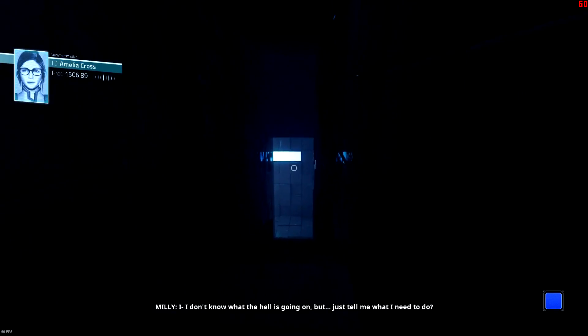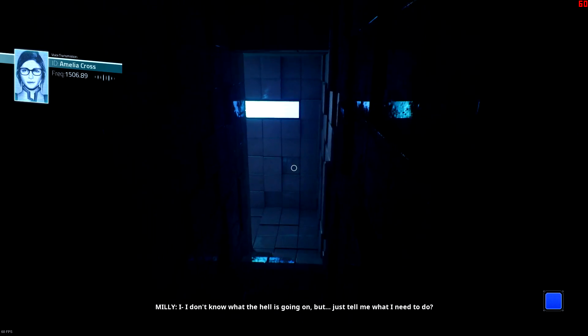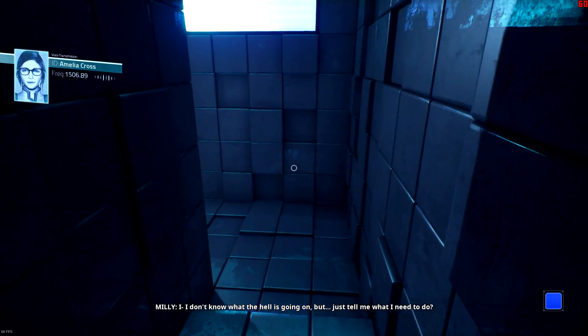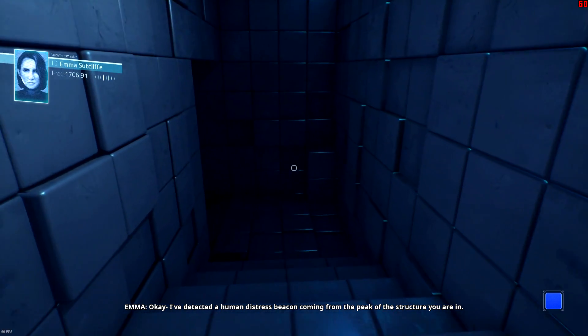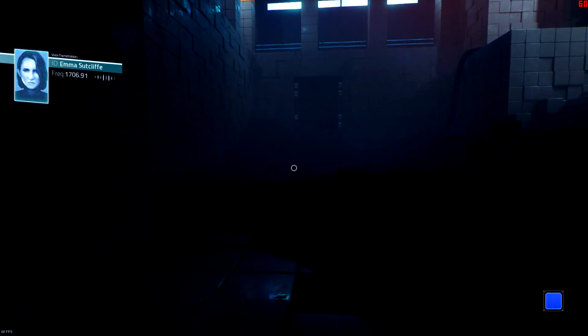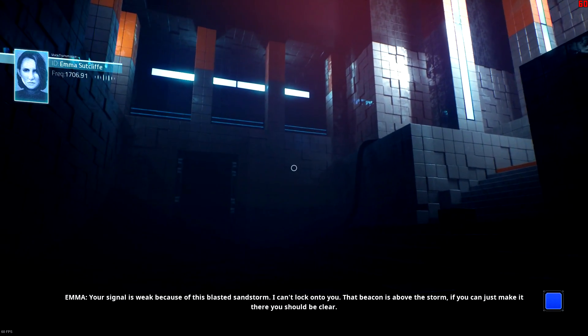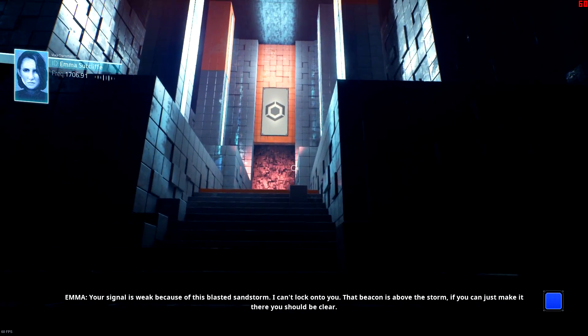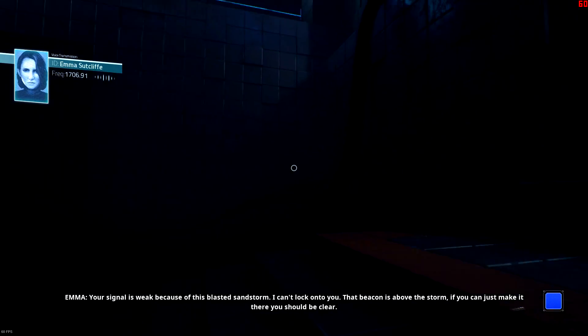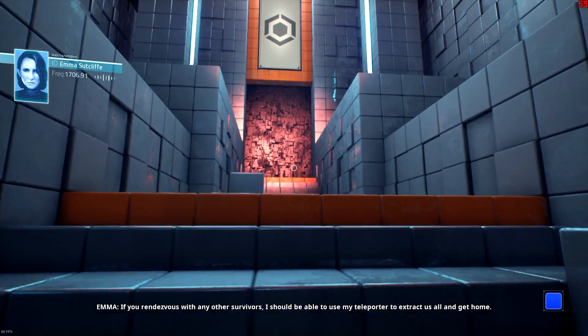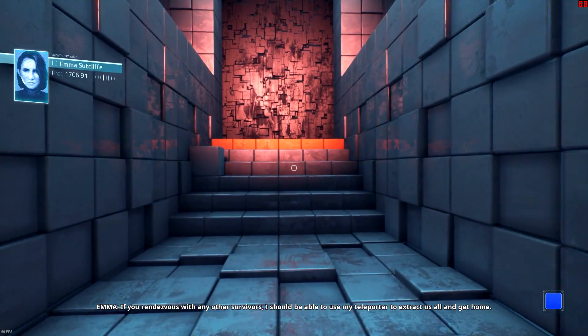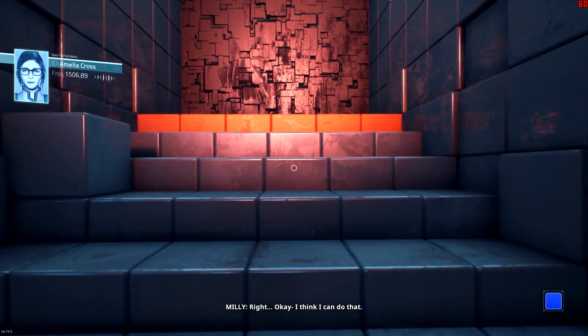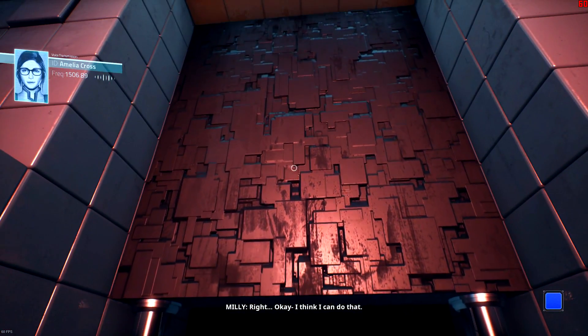I don't know what the hell is going on, but just tell me what I need to do. Okay. I've detected a human distress beacon coming from the peak of the structure you are in. Your signal is weak because of this blasted sandstorm. I can't lock onto you. That beacon is above the storm. If you can just make it there you should be clear. If you rendezvous with any other survivors, I should be able to use my teleporter to extract us all and get home. Right, okay, I think I can do that.